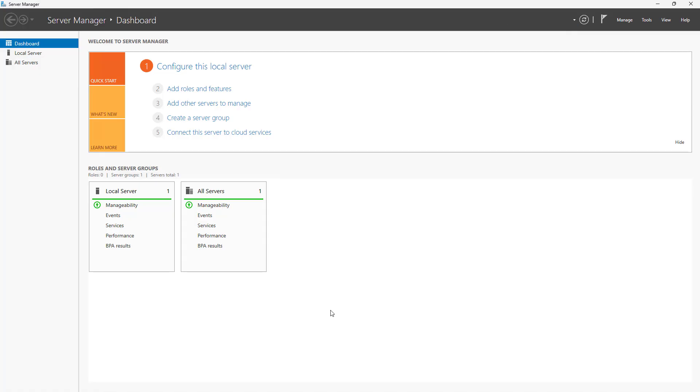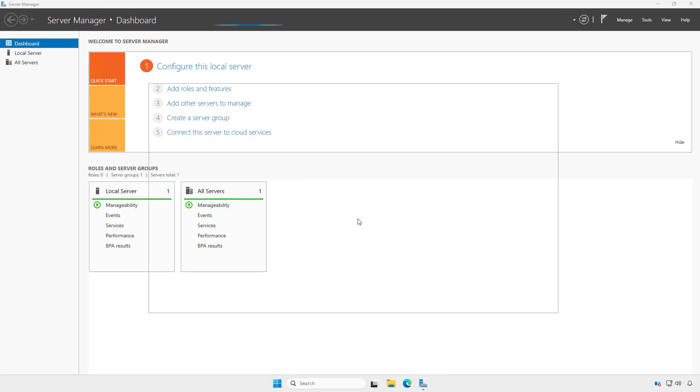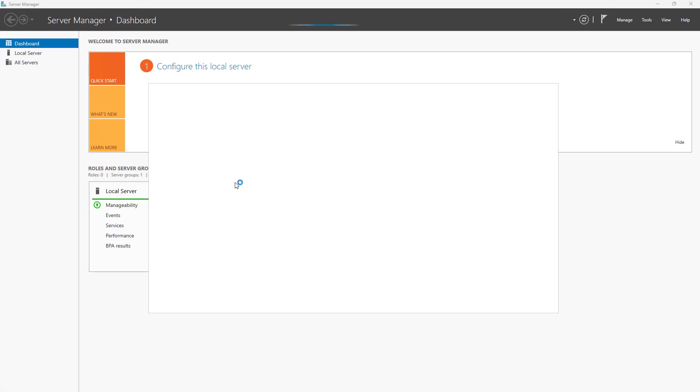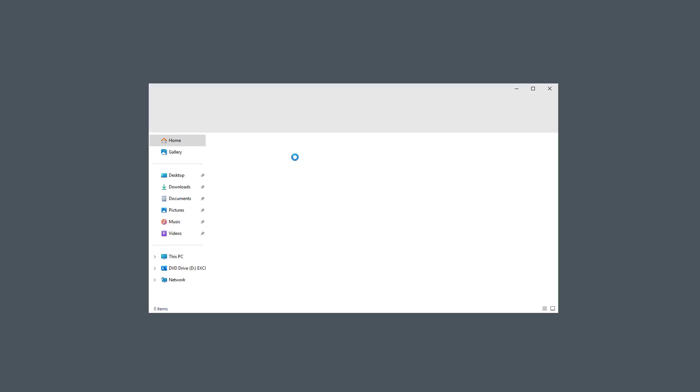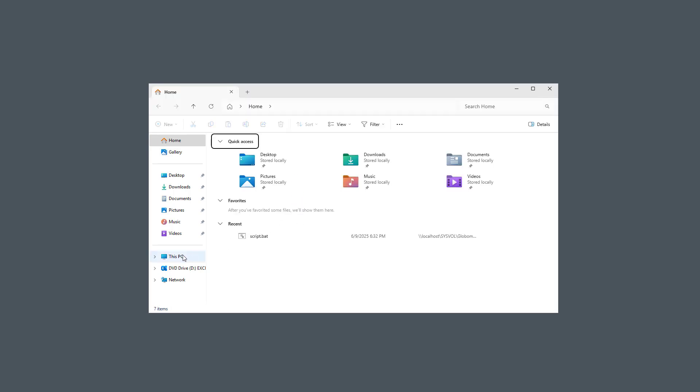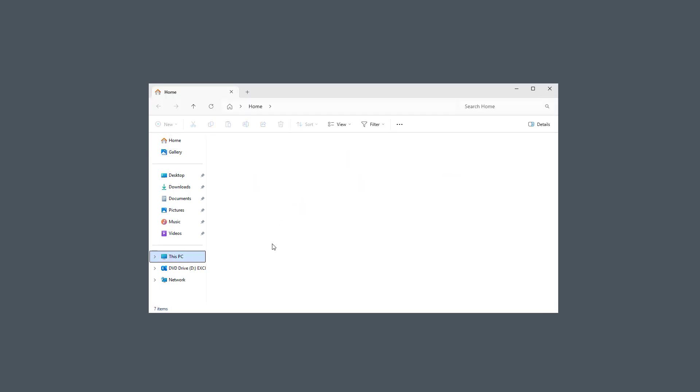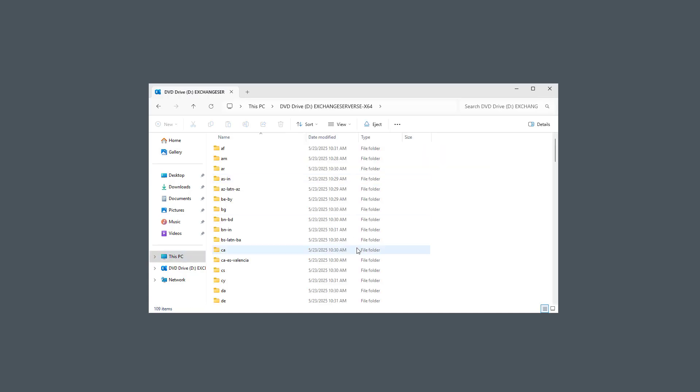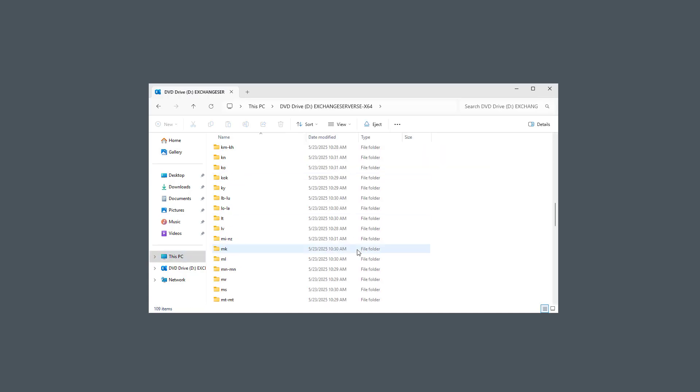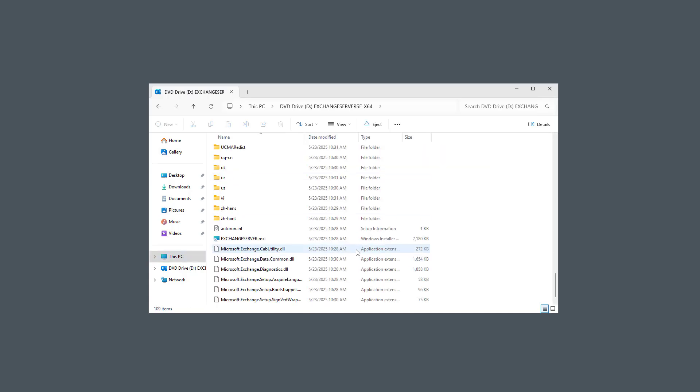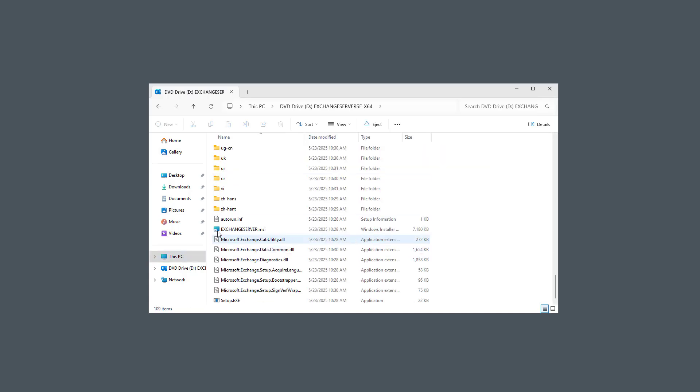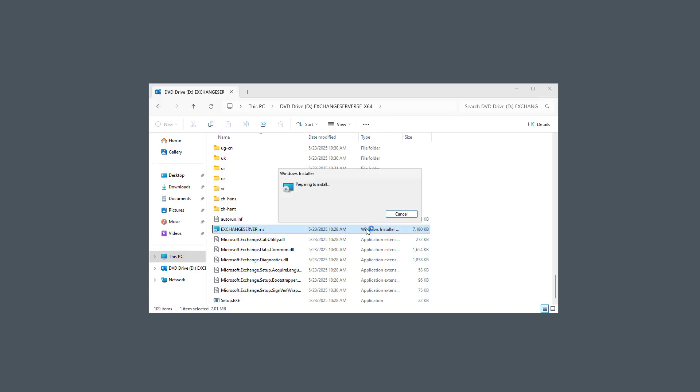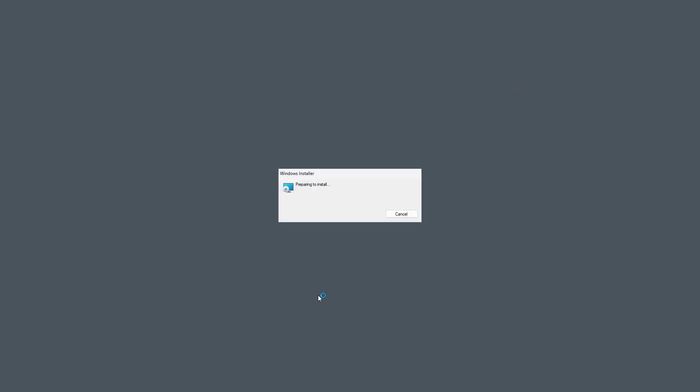I'm on a Windows 2025 server, and I've mounted the Exchange SE DVD. So now I'm going to run through the installation. I'll scroll down to where it says ExchangeServer.msi to run the install, and that should bring up the install screen.